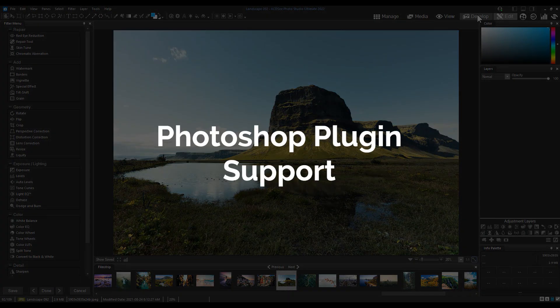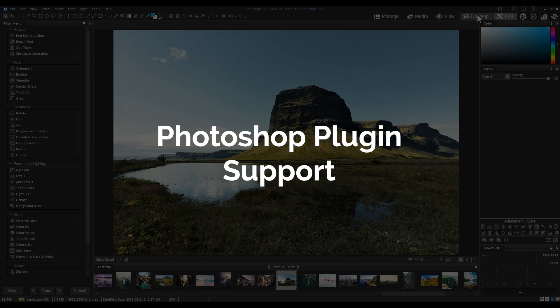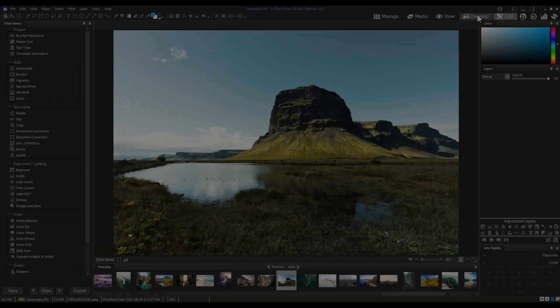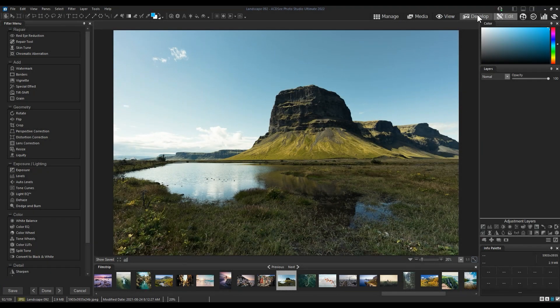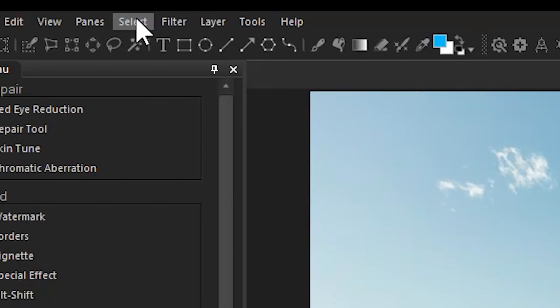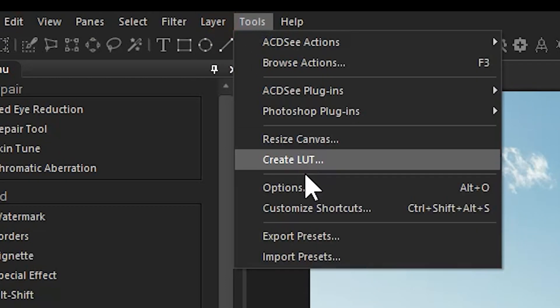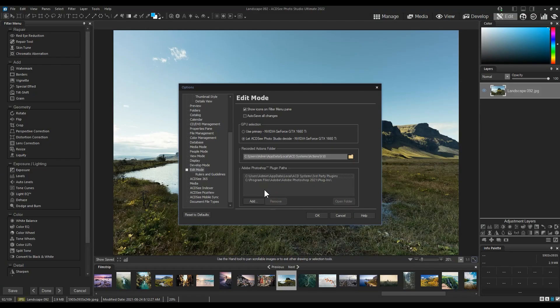Photoshop Plugin Support. In order to use a previously installed Photoshop Plugin with ACDC, we first need to path the plugin. I'll navigate to an image in Edit Mode and then click Tools, Options. In the Edit Mode tab, I'm going to use the Adobe Photoshop Plugin Paths to add our plugin.